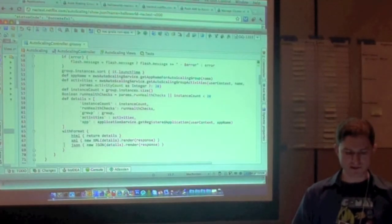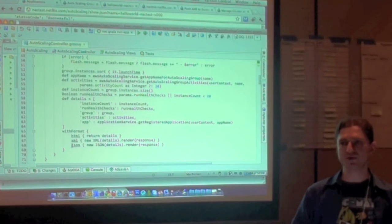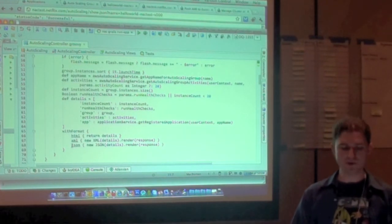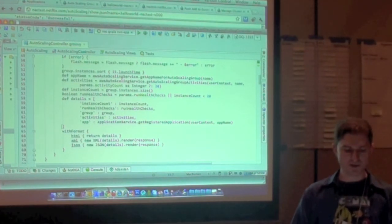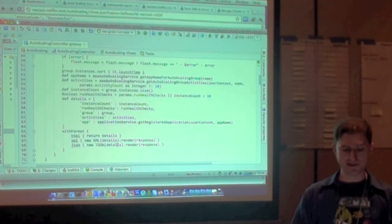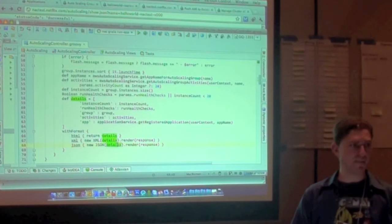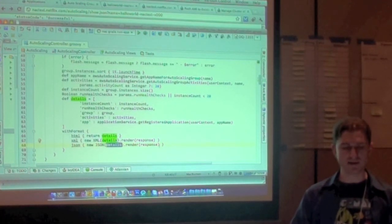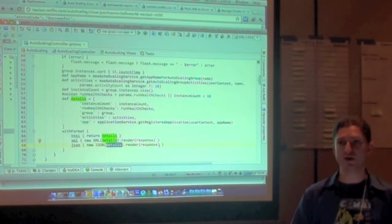In Grails, they basically said, what are your common use cases? Let's make them as short as possible with almost no code. You say, with format, json, new json, whatever that map object was, render response, and that's it. I have no idea how it works.